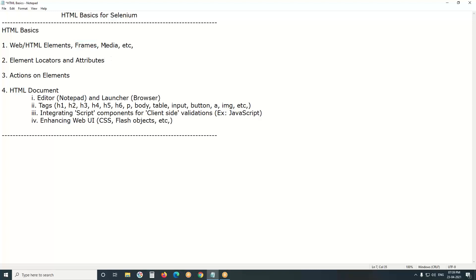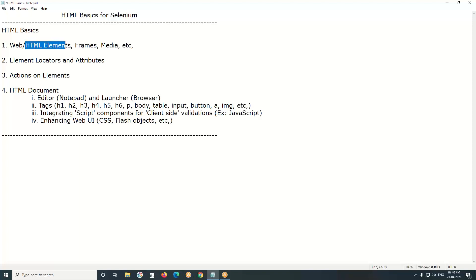Media - HTML media. Nowadays in most of the web applications you can find HTML media, for example audio files in HTML pages, audio files, video files. Be familiar with HTML elements, frames, and media.